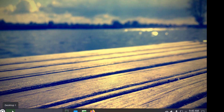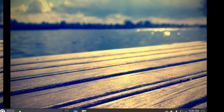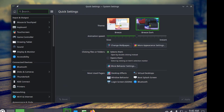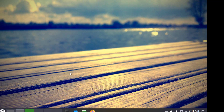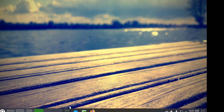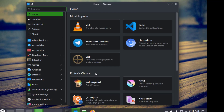On some of the virtual desktops, I'm going to open Firefox on one, the Settings app on the second, and the File Manager on the third.